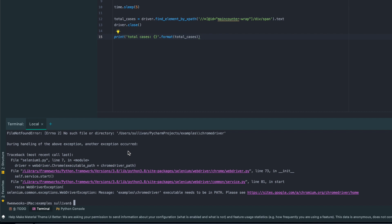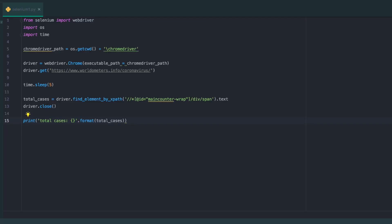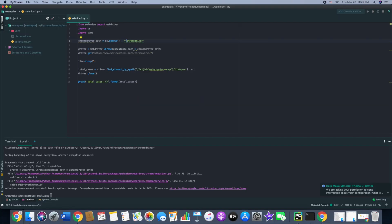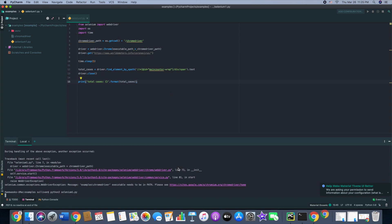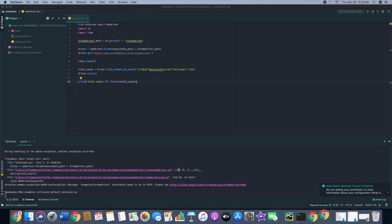I actually made an error here, so please note that I made a backslash instead of a forward slash. I'm going to fix that for right now. I have to fix that and run it again.